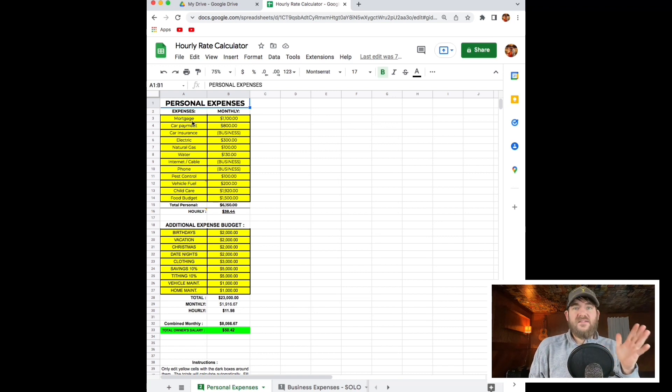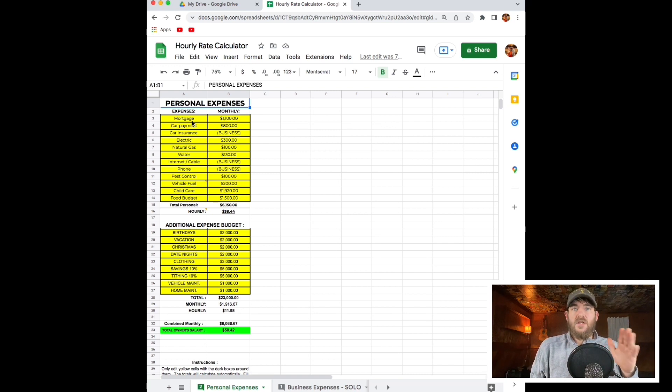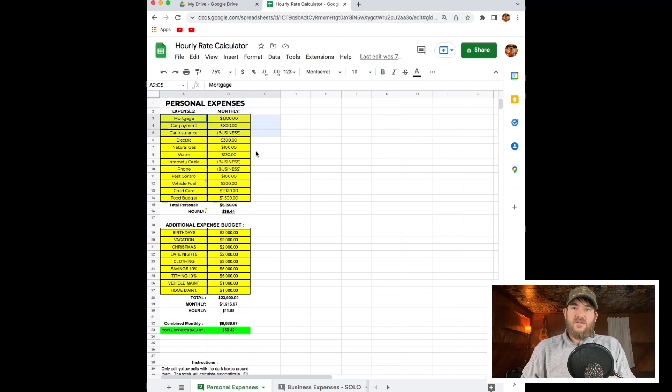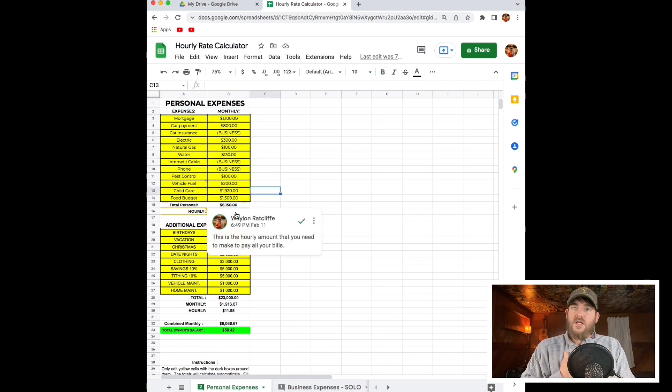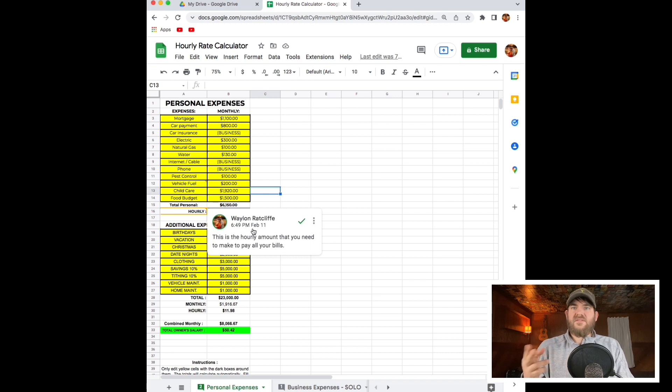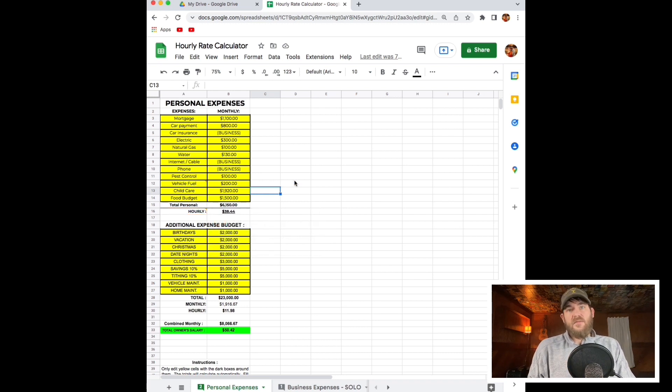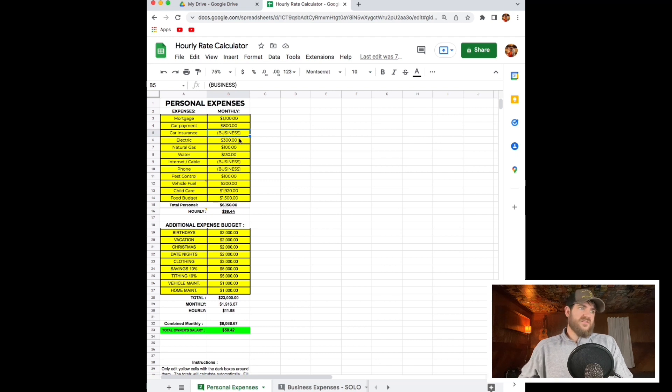I made this spreadsheet so that we can go in here and fill in all of our personal expenses, our business expenses, and maybe some extra expenses that you have that are not accounted for. So let's go into this spreadsheet.